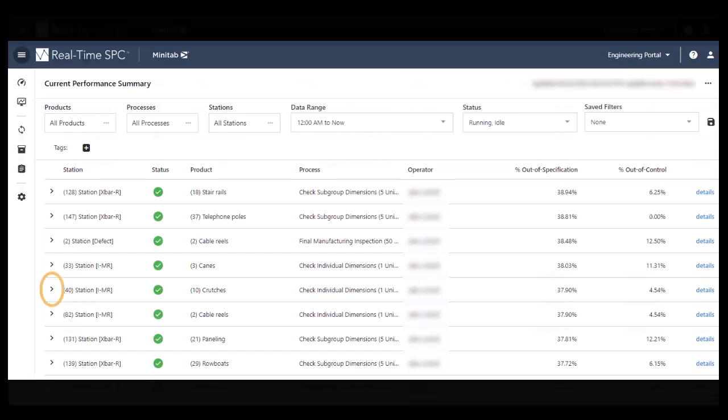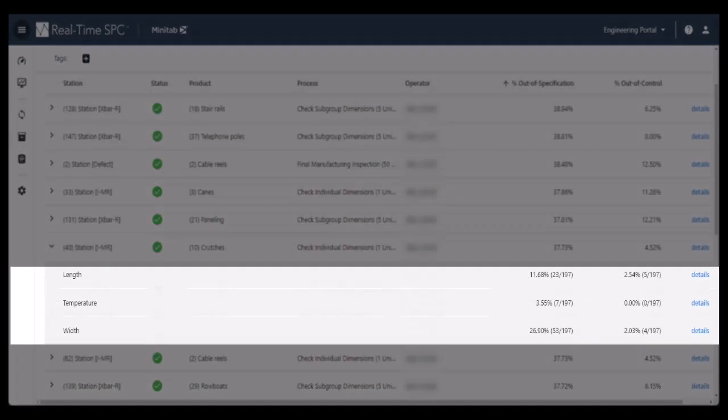Expand each station to examine specific metrics, such as percentages that are out of specification, out of control, or out of action for each measure.